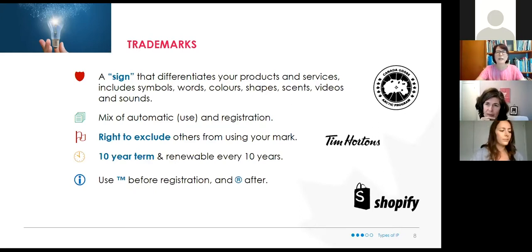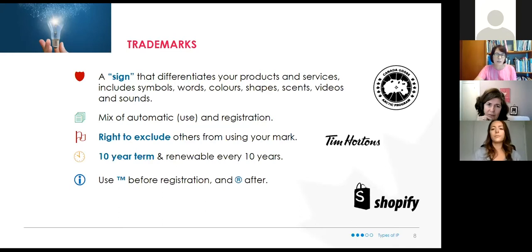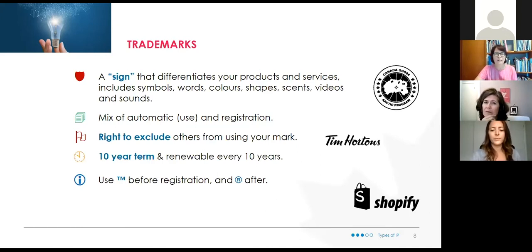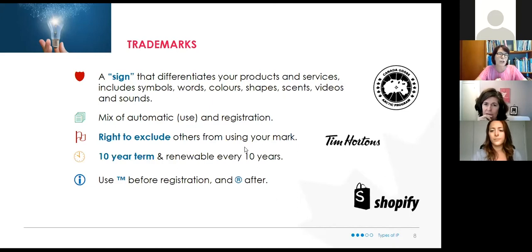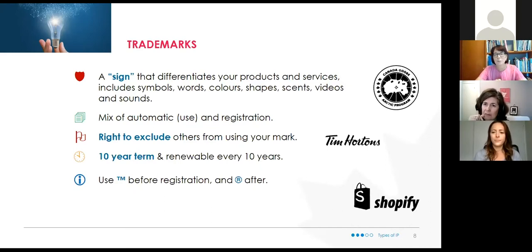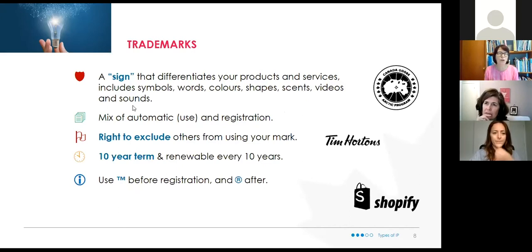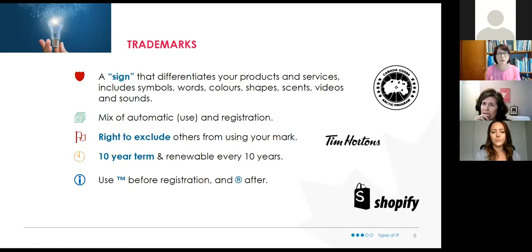A trademark acts as a sign that points to you as the source of that product or service. They work through a mix of automatic common law rights — use it or lose it — and official registration. If you register, it gives you the right to exclude others from using your mark or something similar. For example, I could not open a coffee shop called Jim Hortons because that would be confusing to a consumer, and that brand is protected.